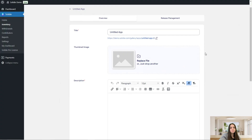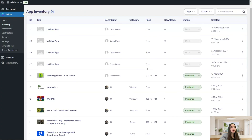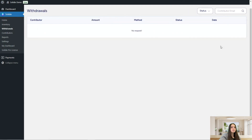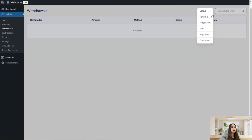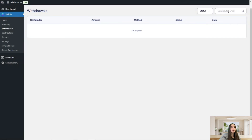Let's go ahead to the next page, which is withdrawals. Here you can see the contributor, amount, method, status, and date. You can filter by status or search by contributor email. The next page is contributors.